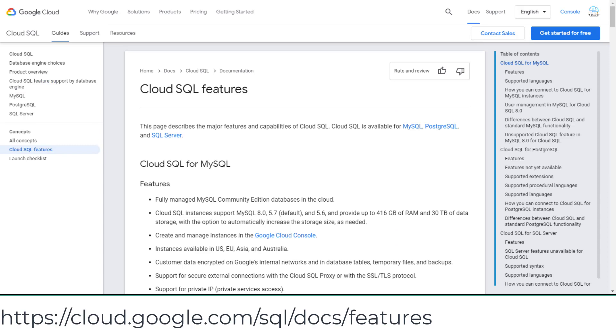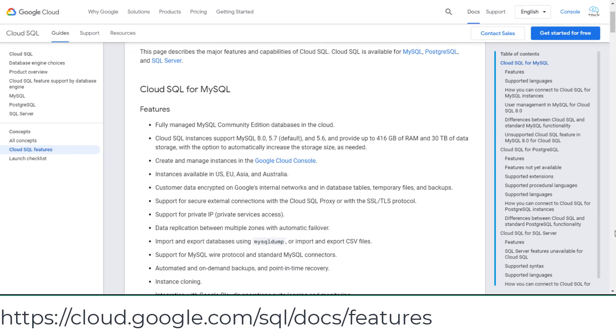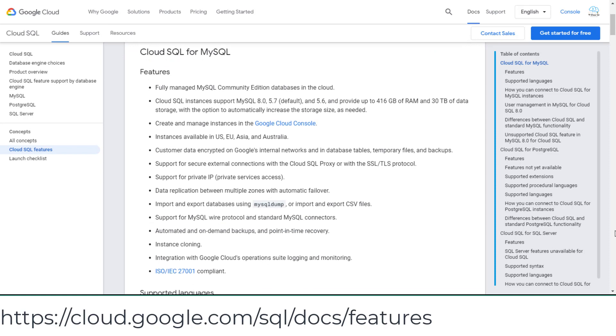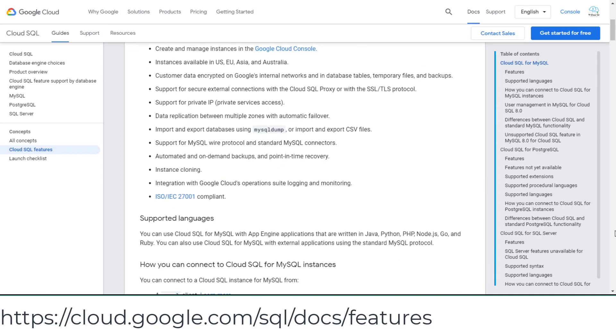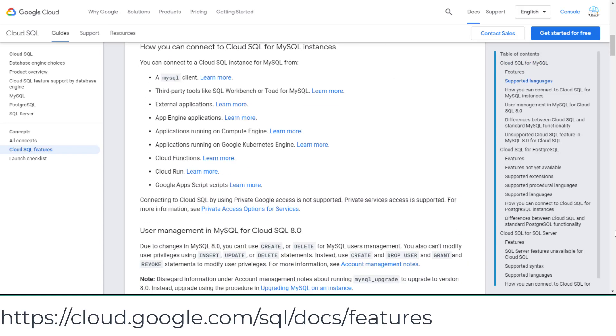Also, go to the Cloud SQL features page which describes the major features and capabilities for which versions of DB engines.